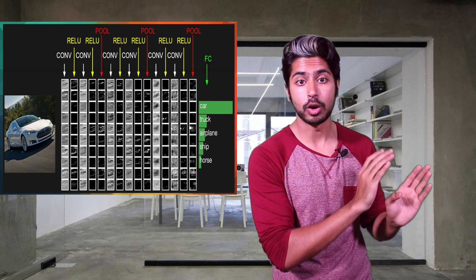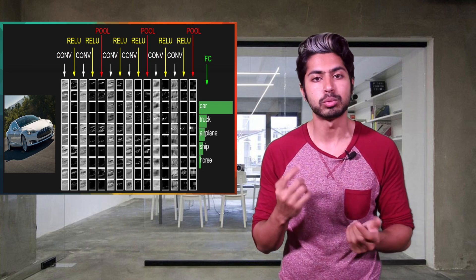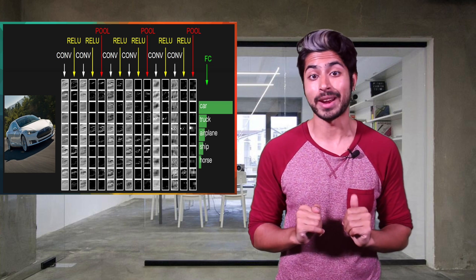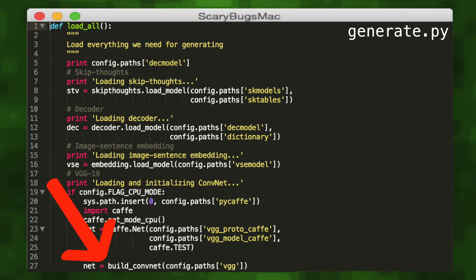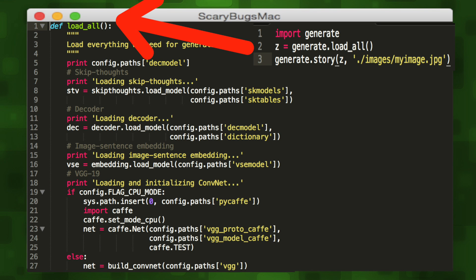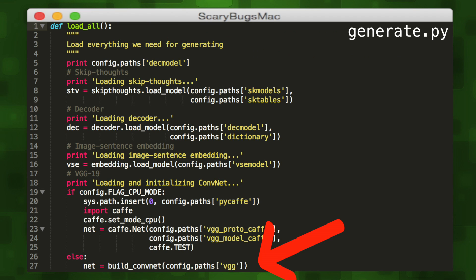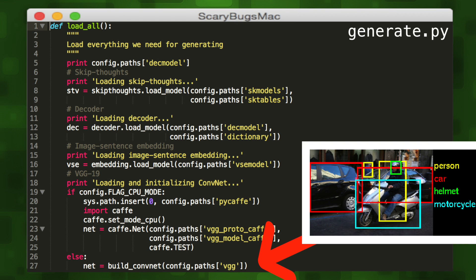Once we've loaded our image, it's time to input it into a deep convolutional neural network to retrieve its features. In a previous episode, we talked about how convolutional neural nets were great for image recognition, since they roughly mimic the human visual cortex. This CNN is pre-trained. We initialize it in the buildConvNet function, which is called in the boilerplate loadAll method. Once we've specified all the layers, we load up our pre-trained synapse weights file called VGG19.